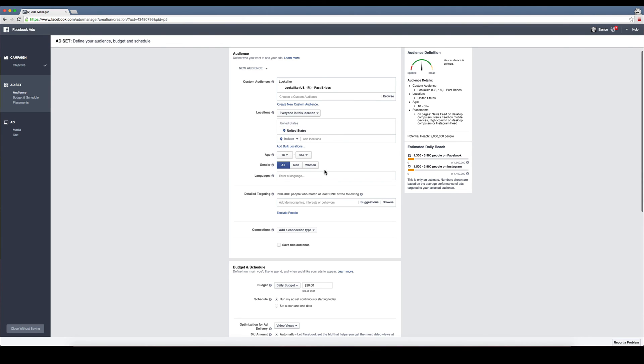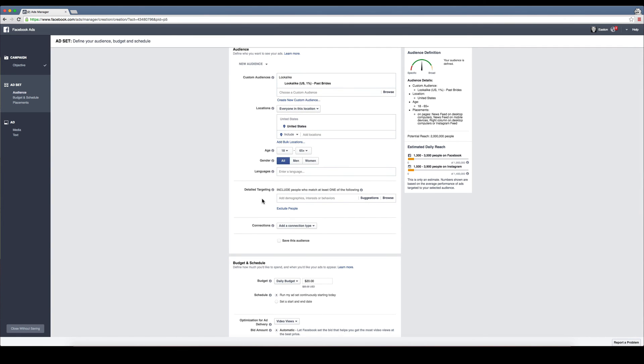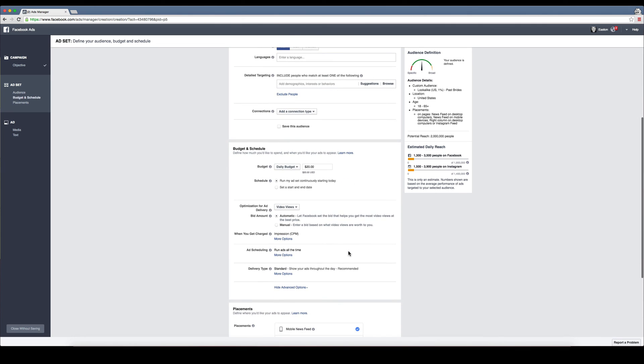Anything that I want to do as far as their likes and behaviors. But remember that this entire custom audience was based already around the fact that we imported our brides, so you won't need to really do too much down here. Maybe your age range and things of that sort, but not really much that you're going to need to do.